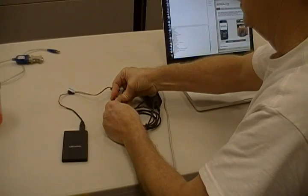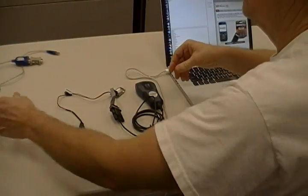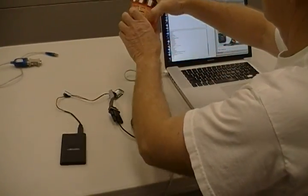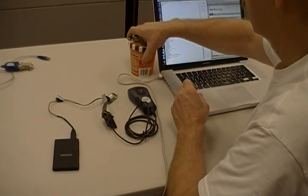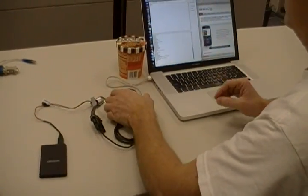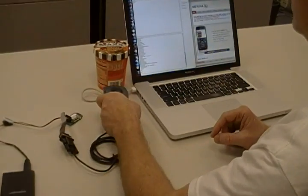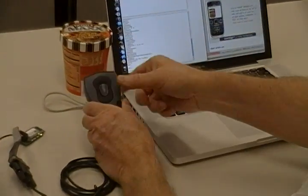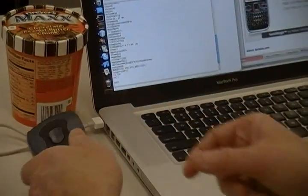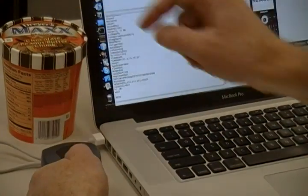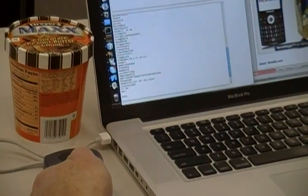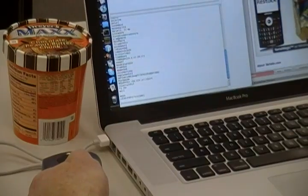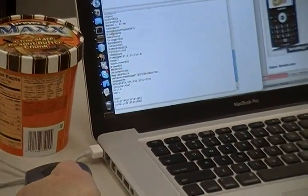In this case, we're using a LaserChamp RS-232 laser barcode scanner to scan the barcode on this Dryer's Max ice cream container, and the barcodes are appearing in our JavaTerm program.